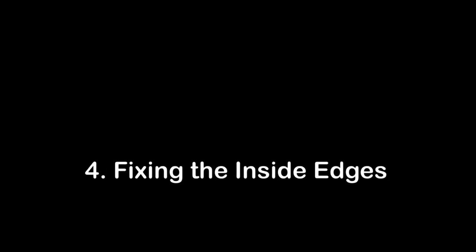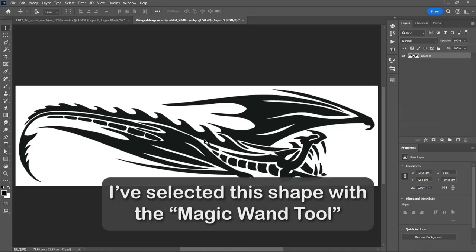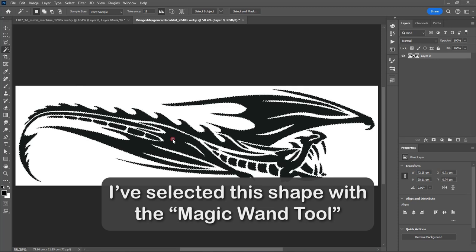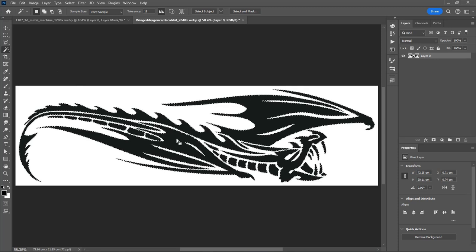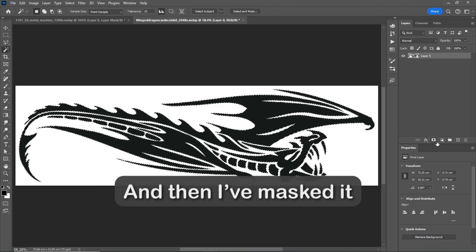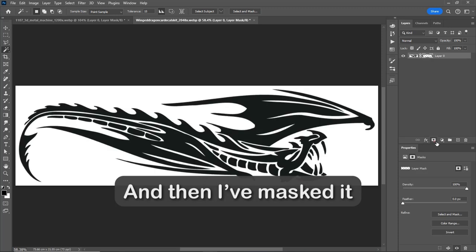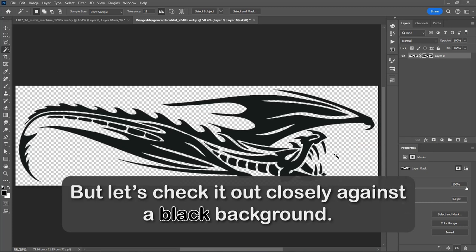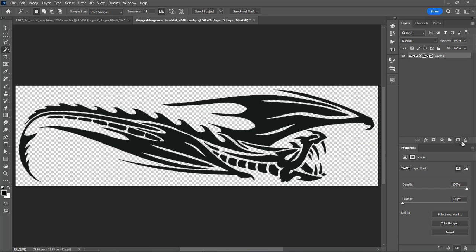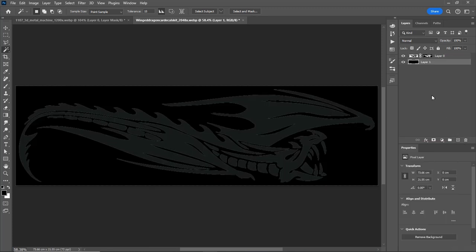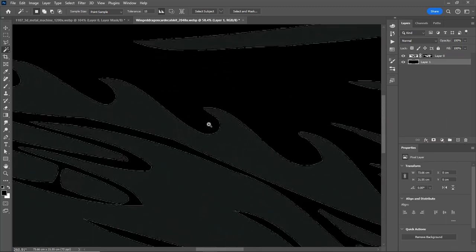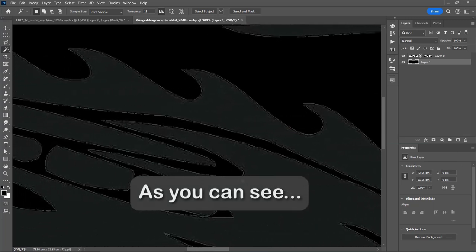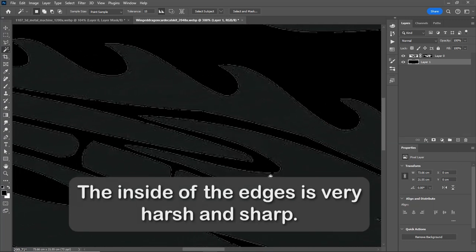Number 4: Fixing the inside edges. I've selected this shape with the magic wand tool and then I've masked it. It seems good, but let's check it out closely against a black background. As you can see, the inside of the edges is very harsh and sharp.